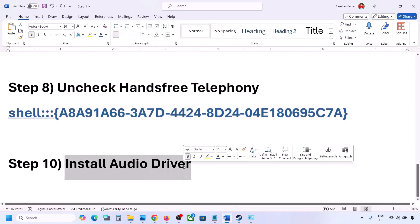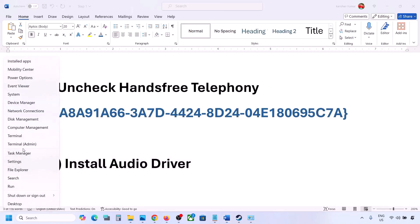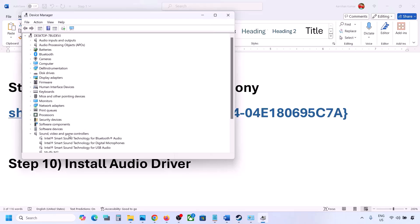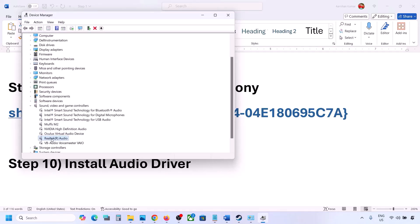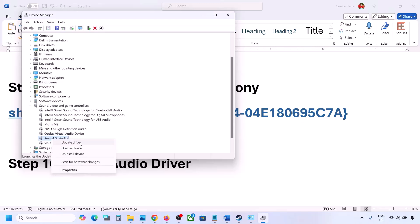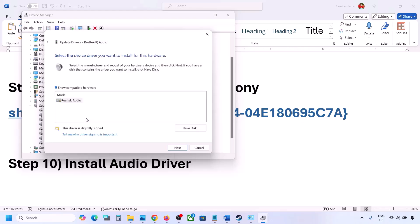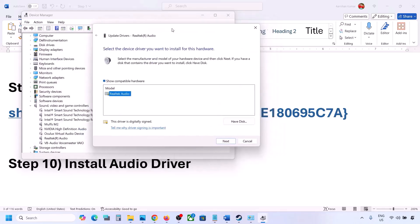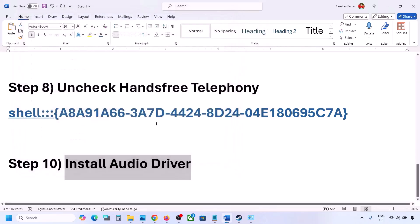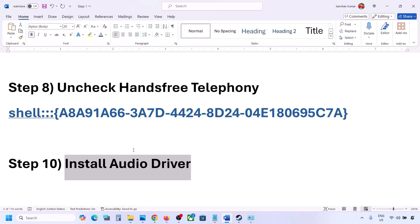The next step is to install or update the audio driver. In Device Manager, expand Sound, Video and Game Controllers, select your audio device, right-click it, and click Update Driver. Click Browse My Computer for Drivers, then Let Me Pick from Available Drivers on My Computer. Select your audio device, click Next, install it, and restart your computer. You can also download the audio driver from your system manufacturer's website — for example, Dell or Lenovo — find your model number, download the audio driver, install it, and restart your computer.